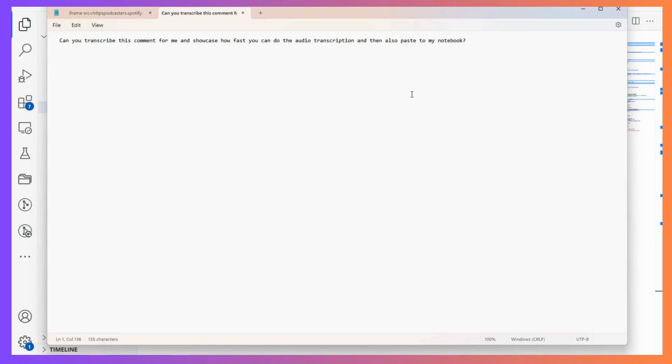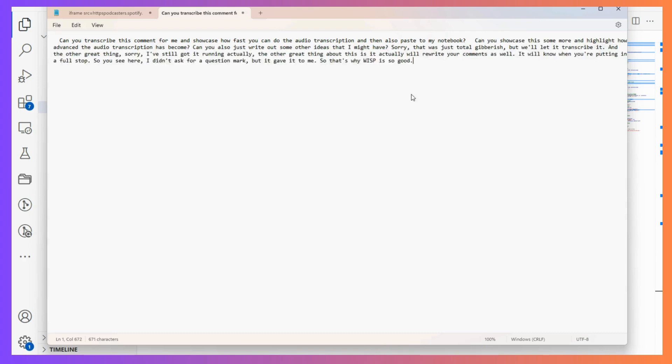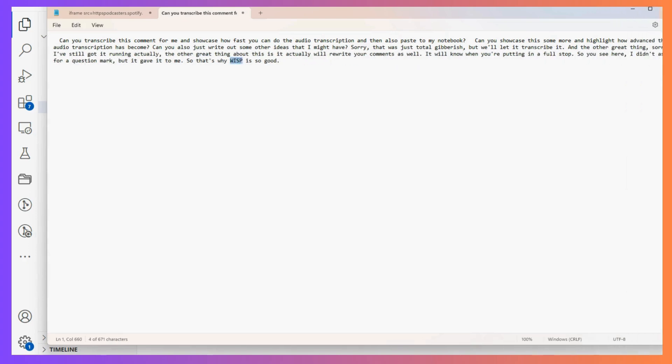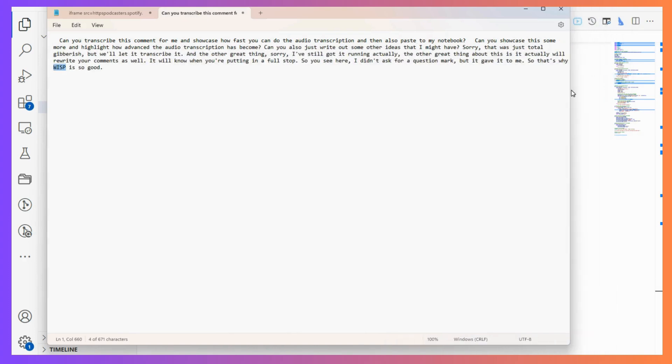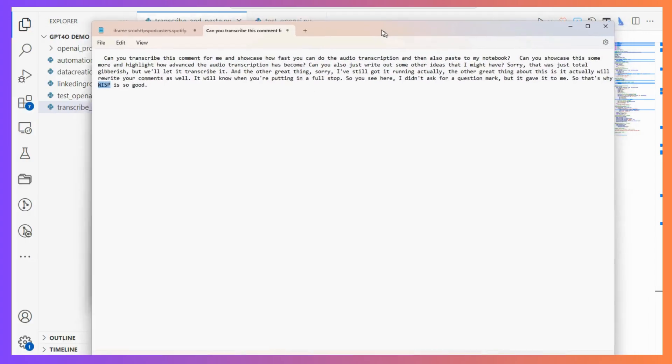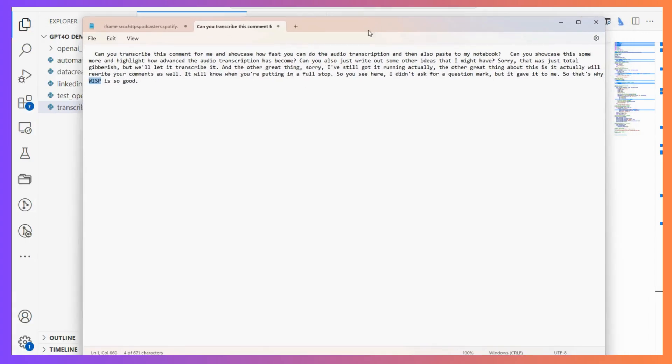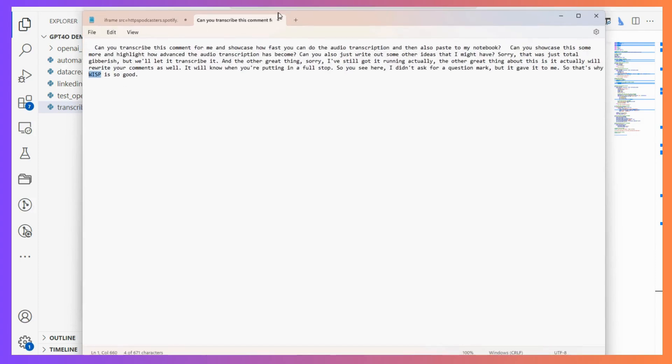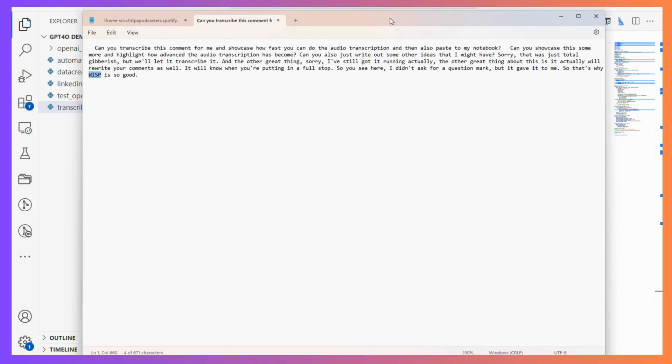It got that one wrong, probably my New Zealand accent. But that is crazy, that's so cool. I built that honestly from start to finish maybe 40 minutes, maybe even half an hour.